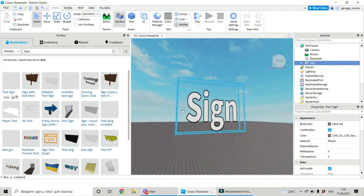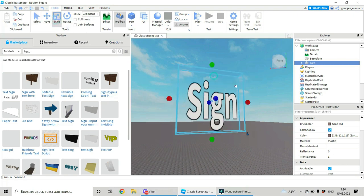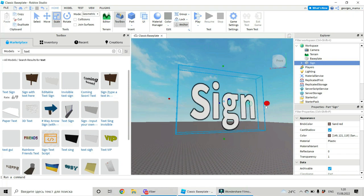This is our sign. And you can change its size, do it bigger, smaller, anyhow.